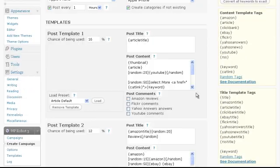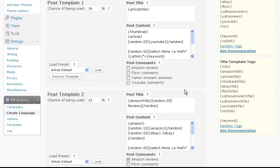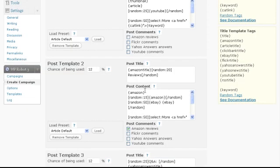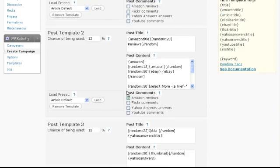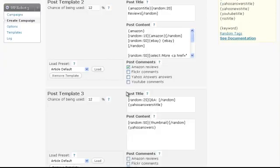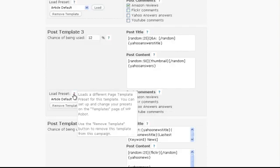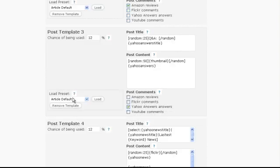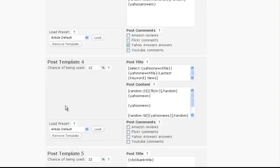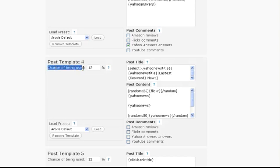What this does is automatically set up one post template for each template preset that exists in the plugin. By default there are 8 different presets. And thus we now have 8 different post templates for different kinds of posts in our campaign, all with the same chance of being used.